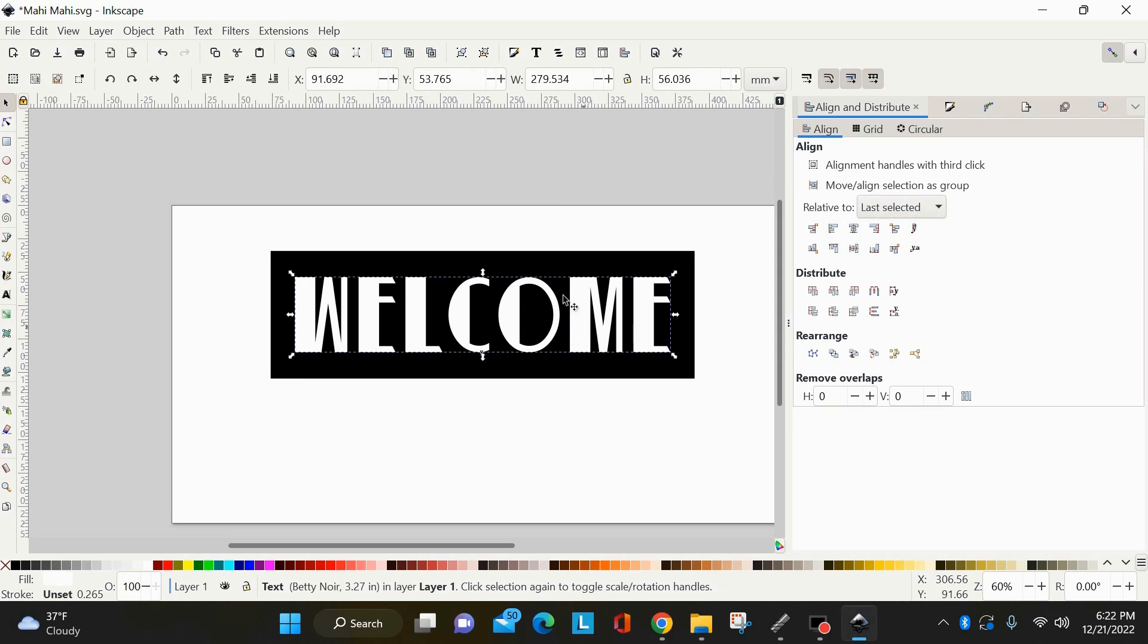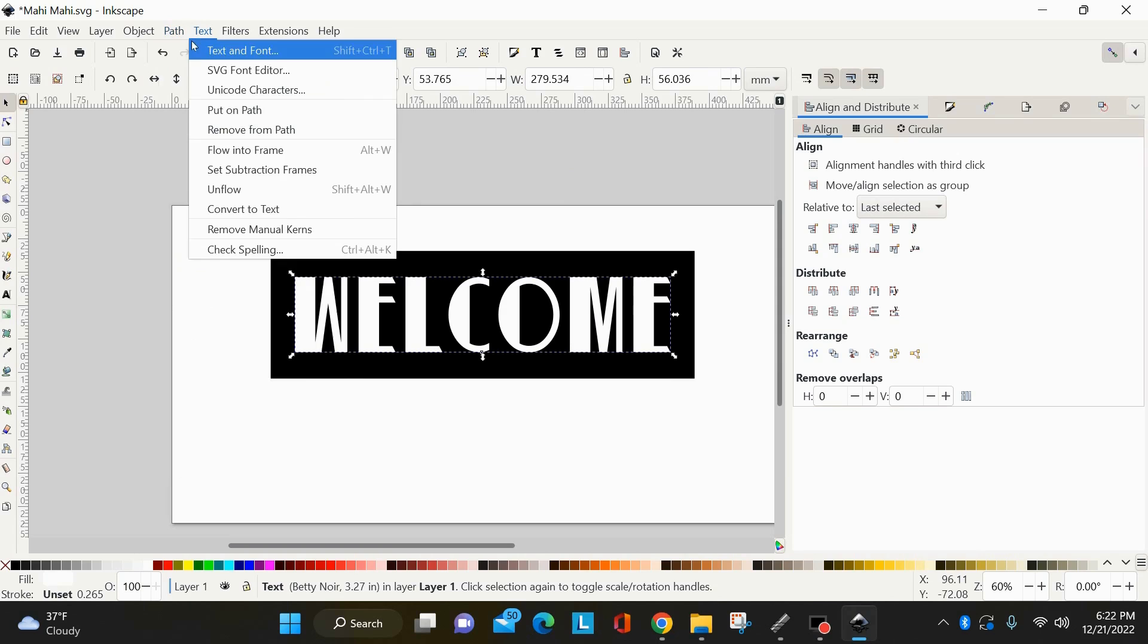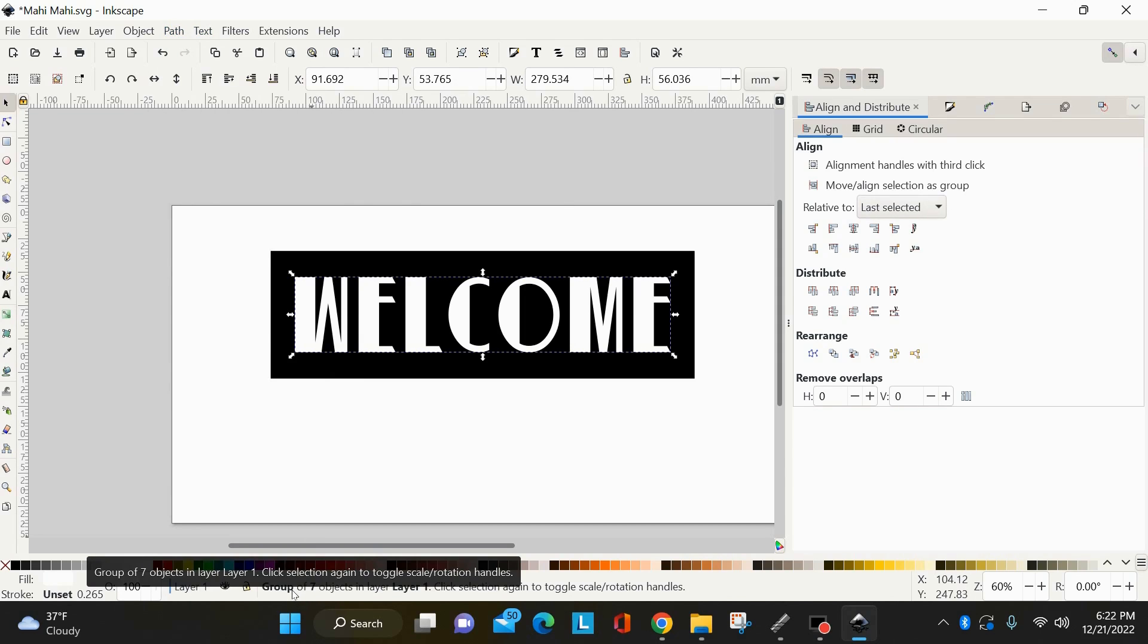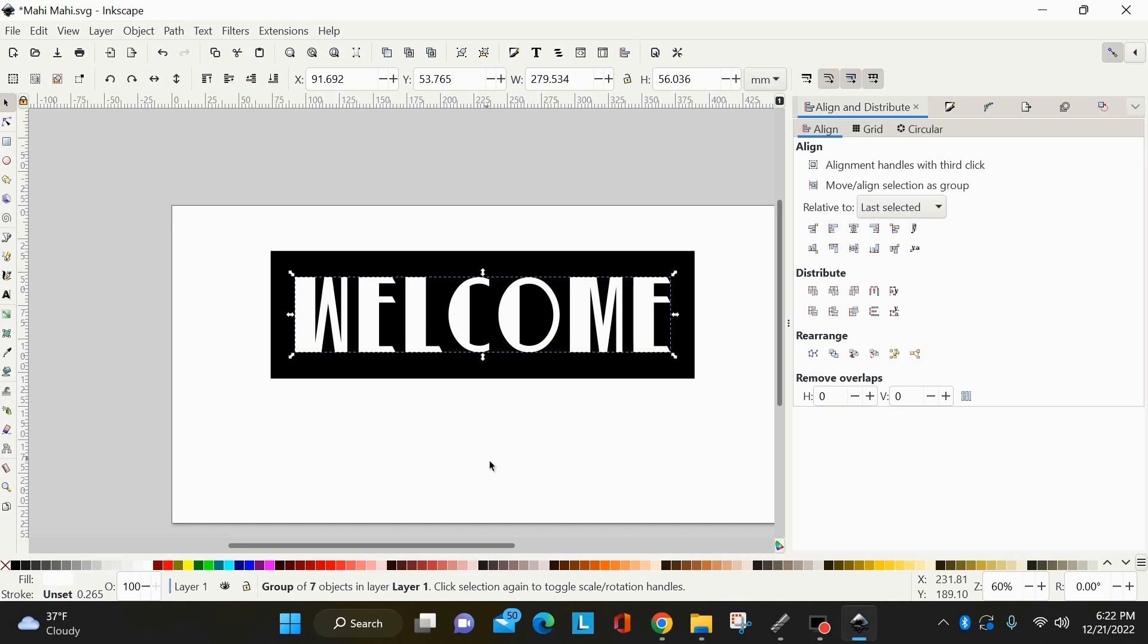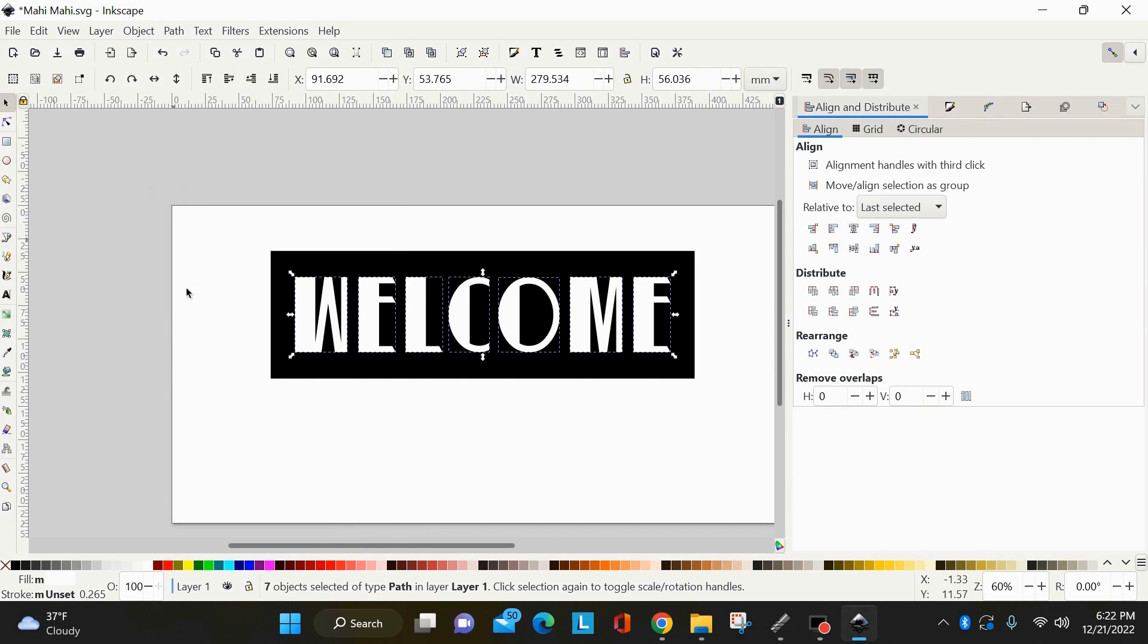So now my font's centered where I want it. If I select the font, I can come up here to path, object to path, and that converts. That is no longer a text. That's now a group. As you see down here in the status bar I mentioned, that is a group of seven objects. Now you can't union or difference a group. So you're going to want to ungroup that. So you can go object, ungroup. Now I have seven paths, seven objects selected of type path.